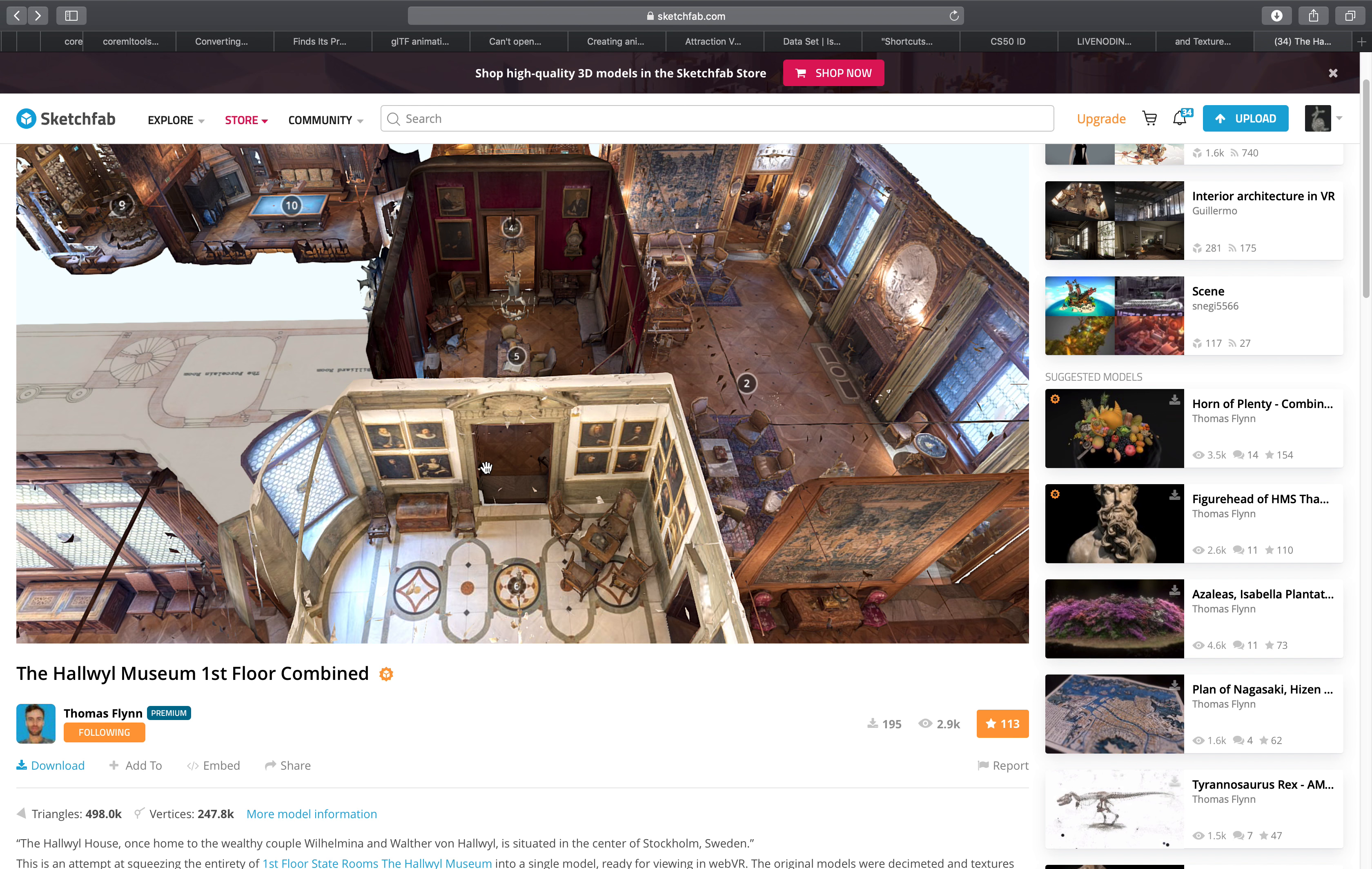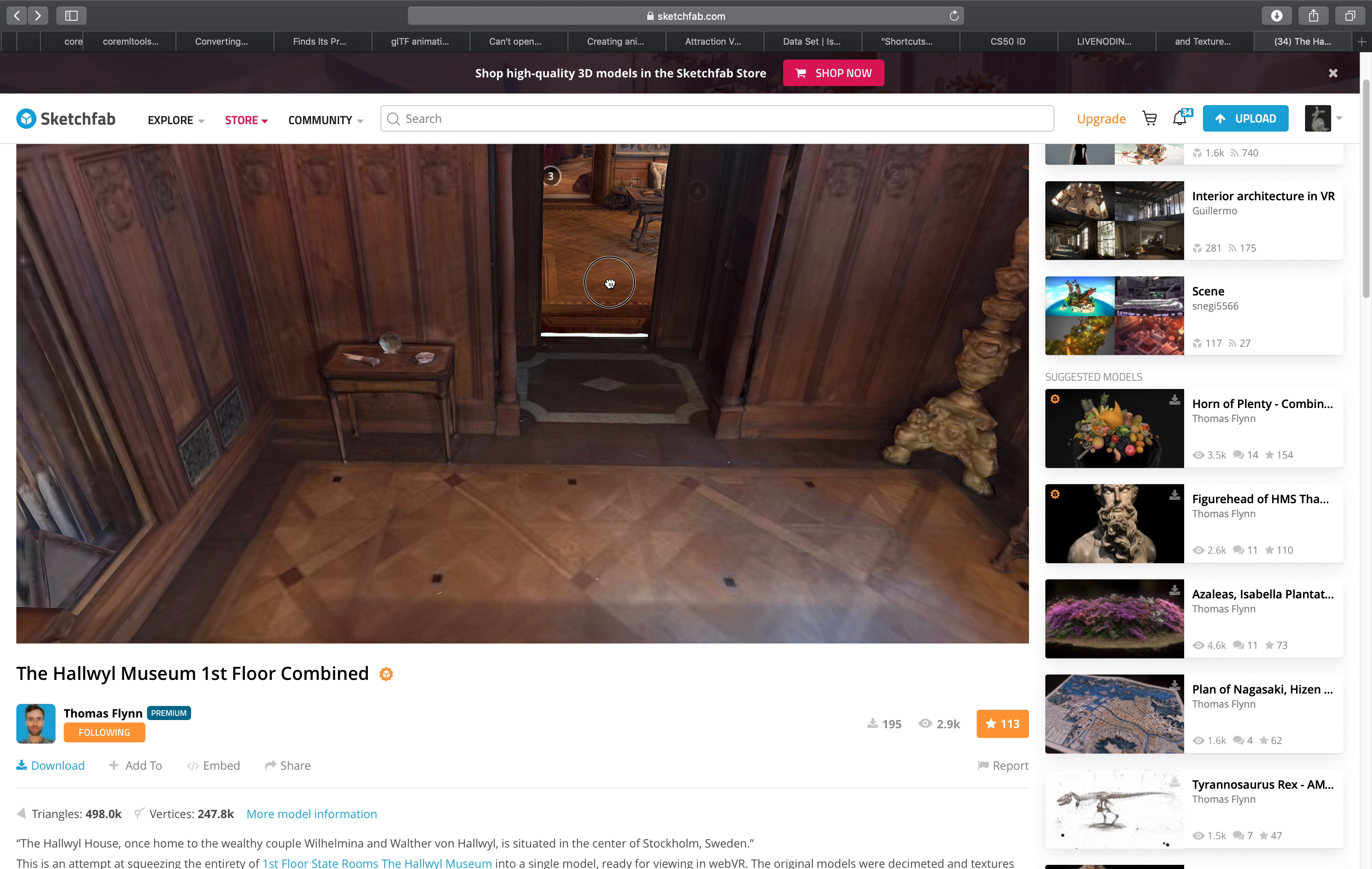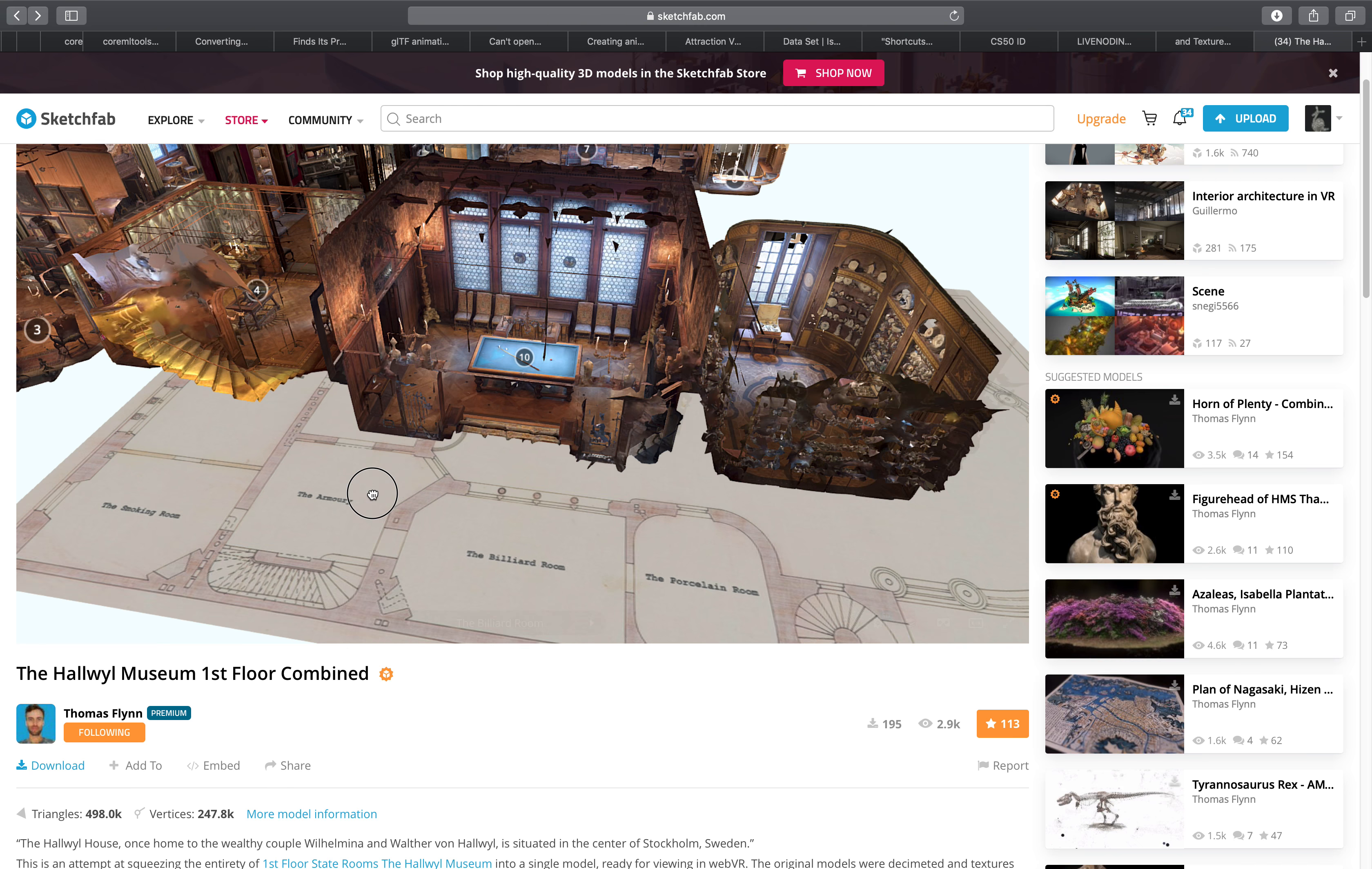So currently you can already experience it on your web browser just like on Sketchfab. You're kind of flying through using your mouse, scrolling and going through different places in this 3D representation of the Hallway Museum.